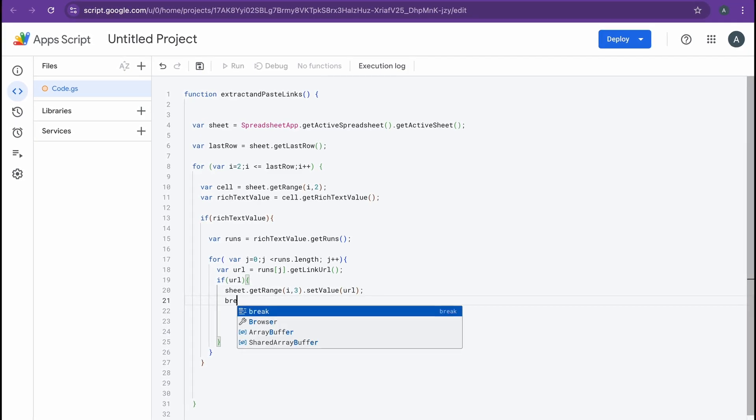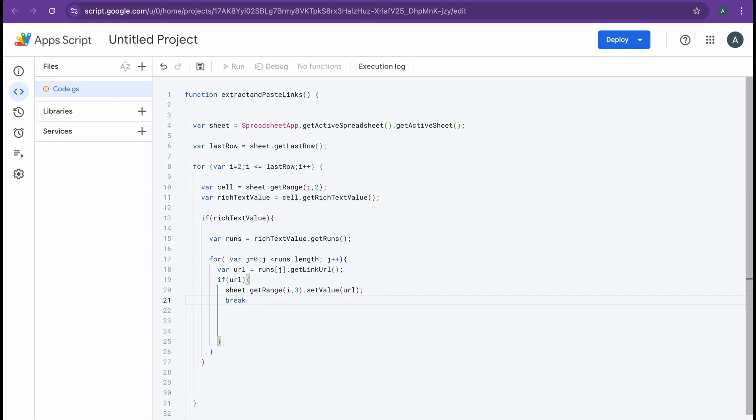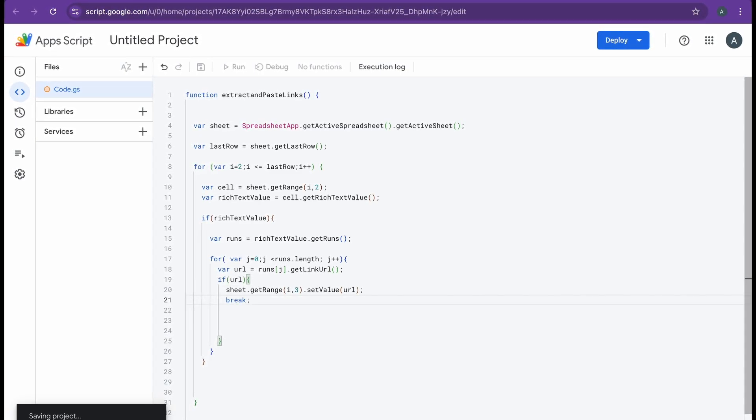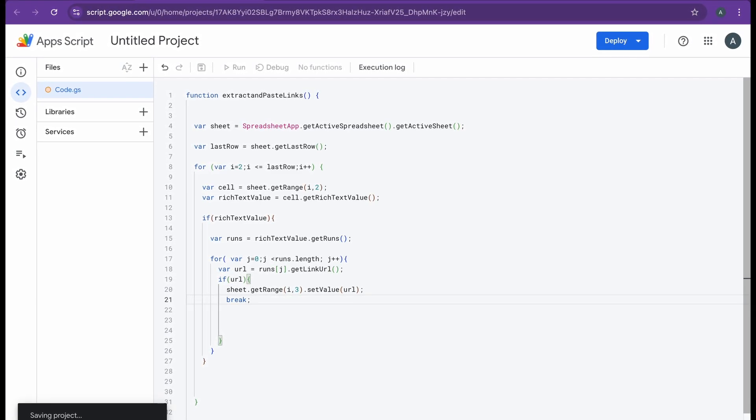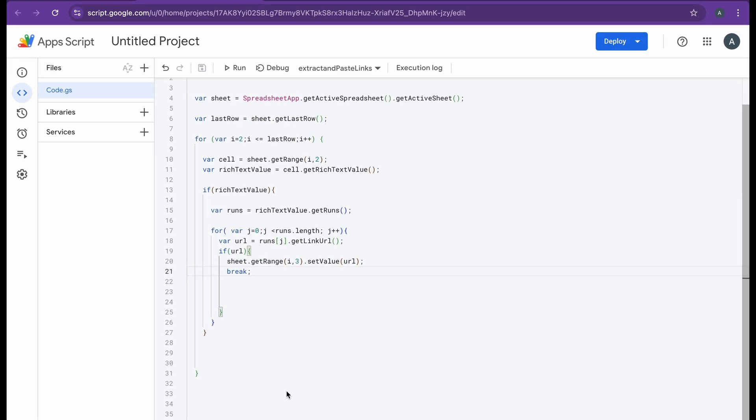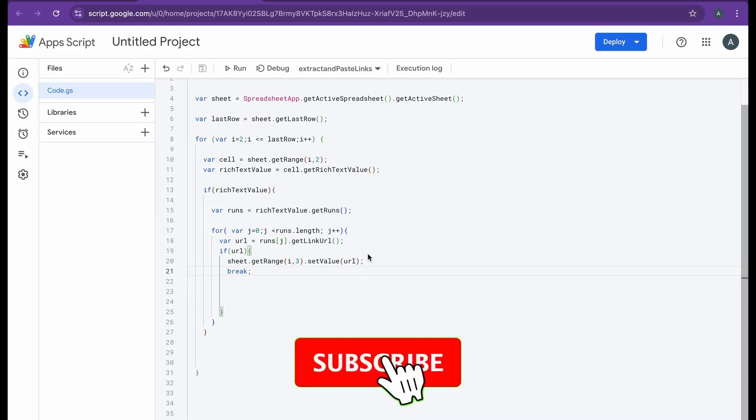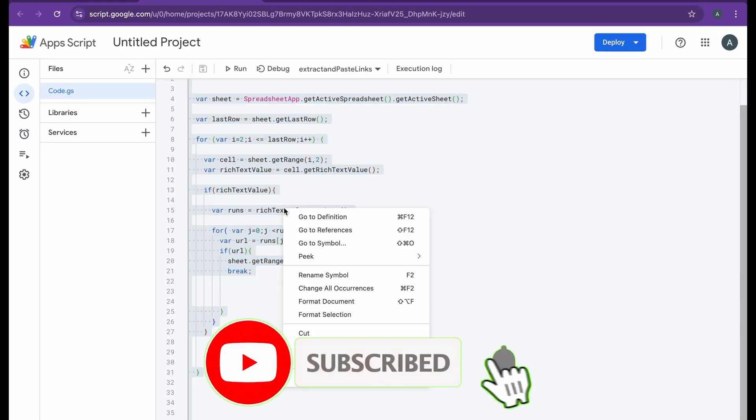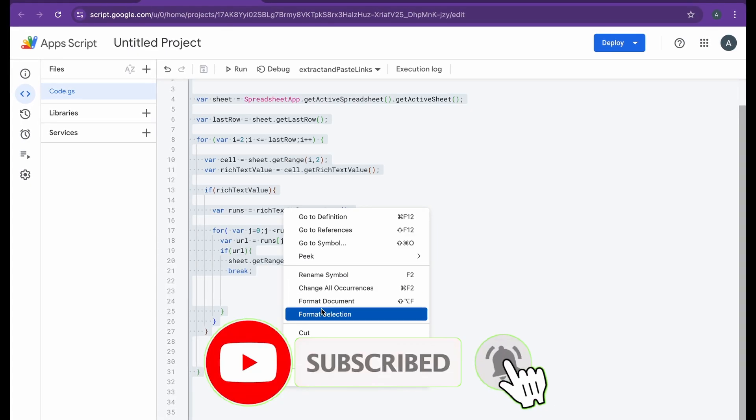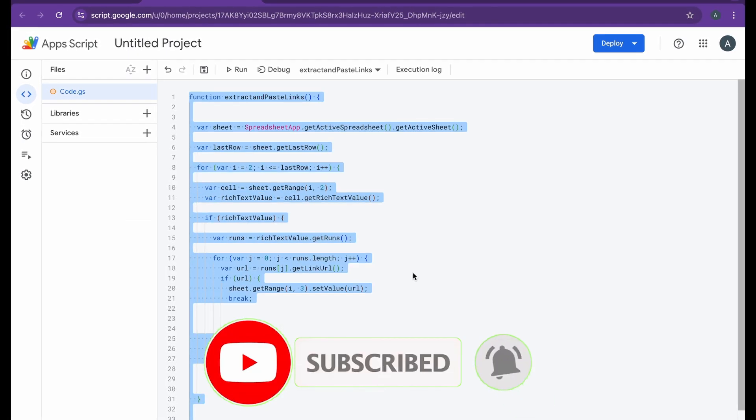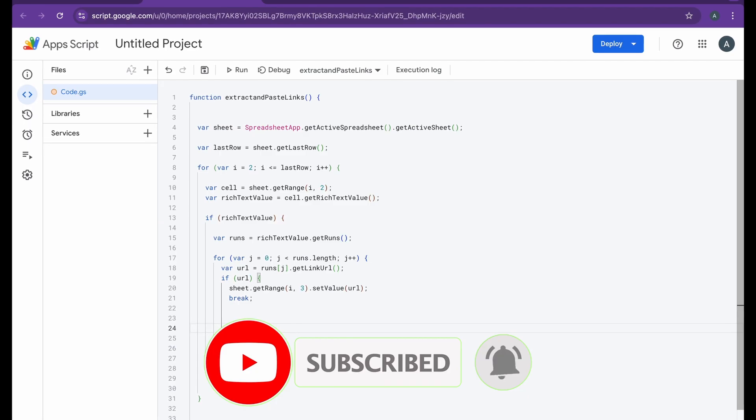After this, I'm just going to be adding a break statement here so it can stop after the first URL is found. I'm just going to format this document to make it look nice.